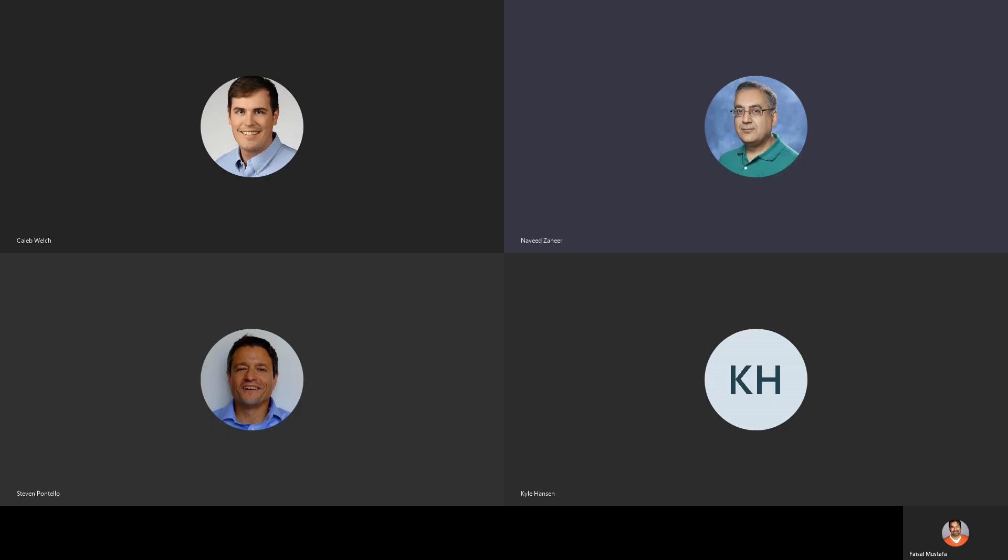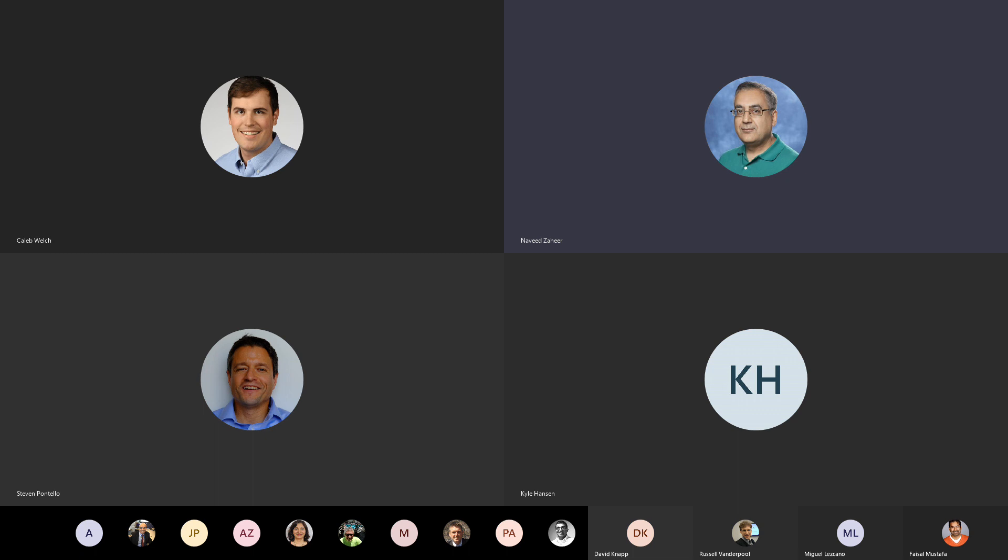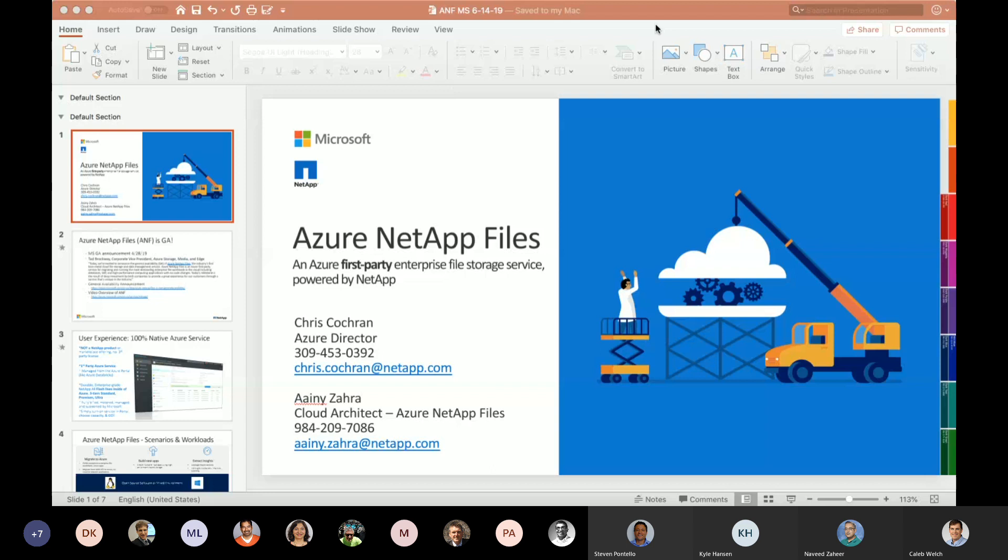It's going to be recorded, so if you don't want to be recorded... Happy Friday and thanks for joining another session of Azure Power Lunch today. We have from our partner in Azure NetApp, Annie and Chris Cochran, they're going to talk about Azure NetApp files. So go ahead, Annie and Chris, the floor is yours.